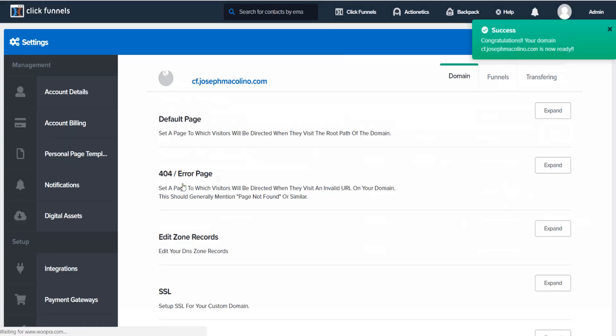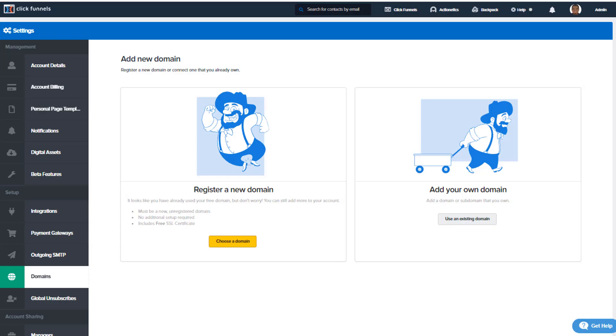Now that, my friend, is how you verify your SSL and also register a brand new domain right here inside your ClickFunnels account. Now let me point out a couple notes here. Remember, the very first domain that you register inside your ClickFunnels account, if it's a new domain, it's free.